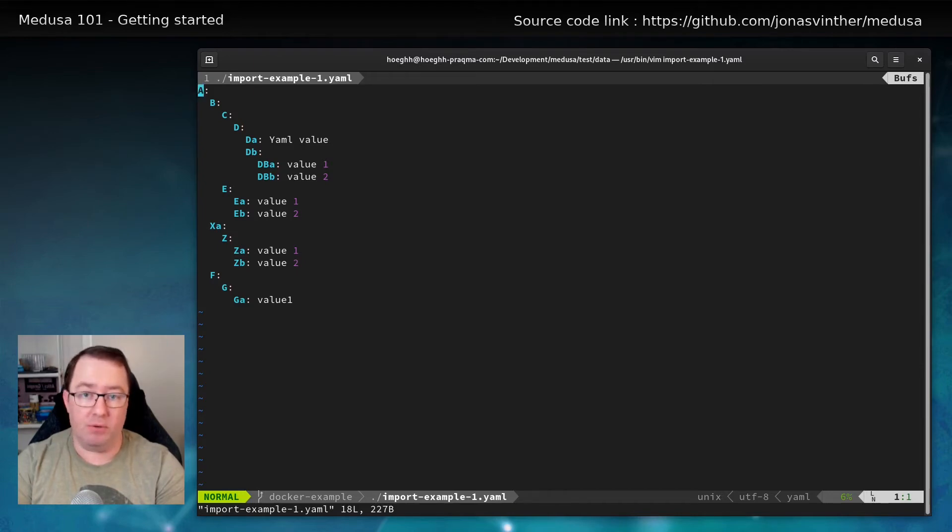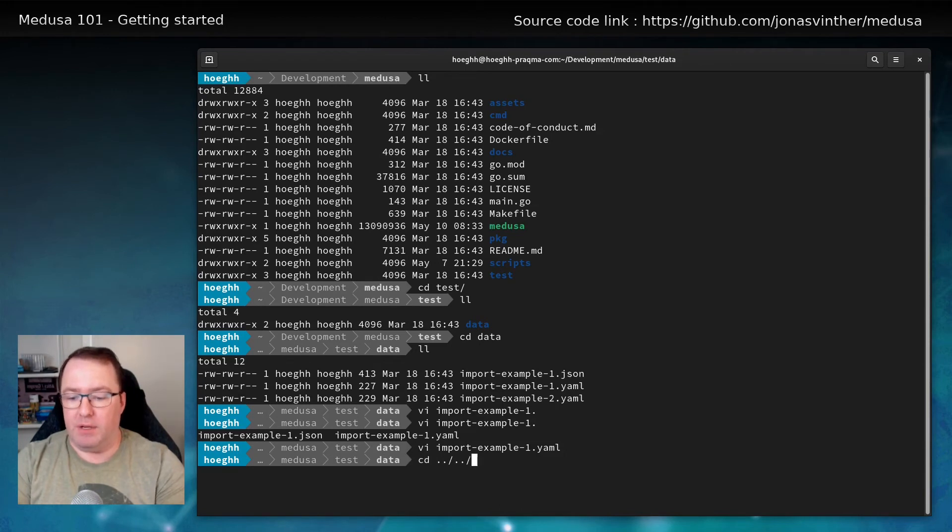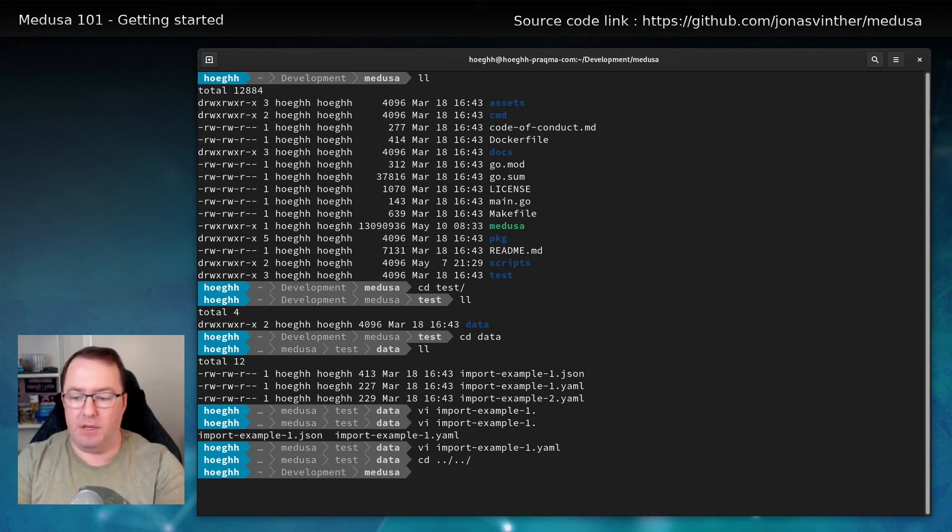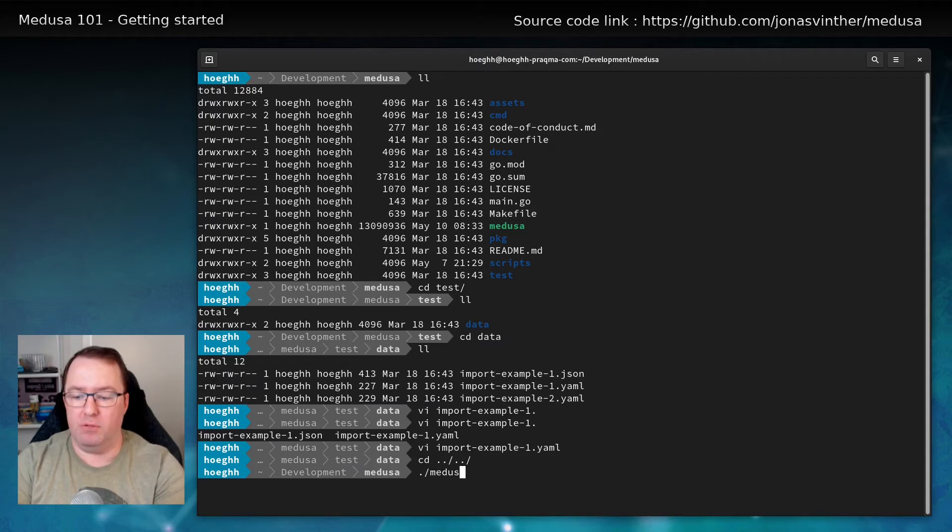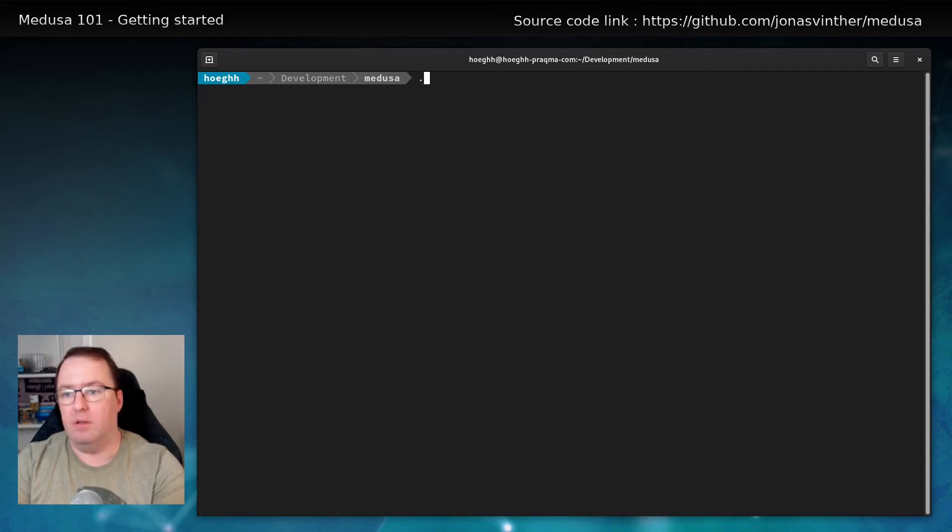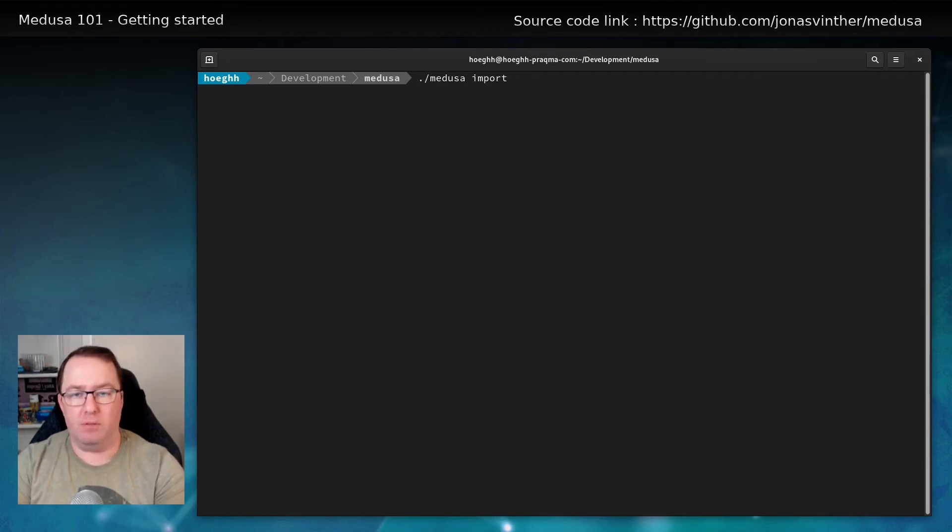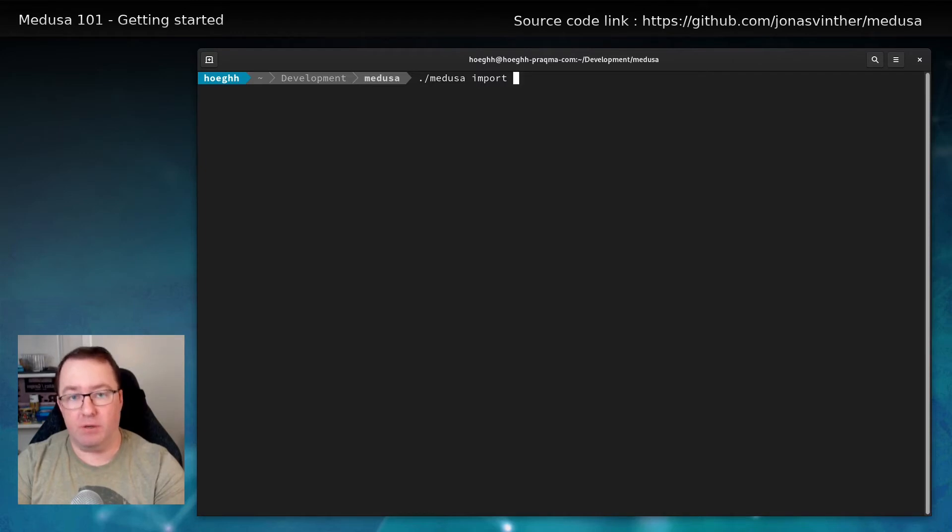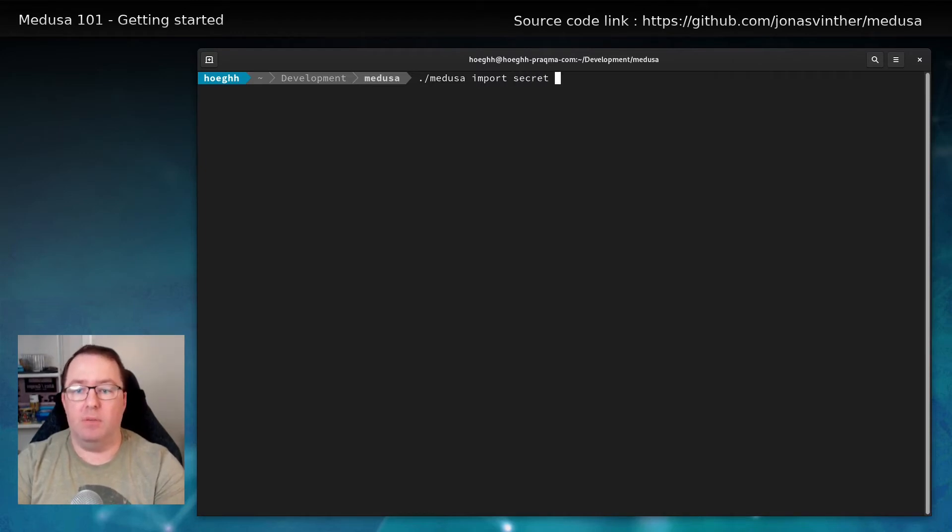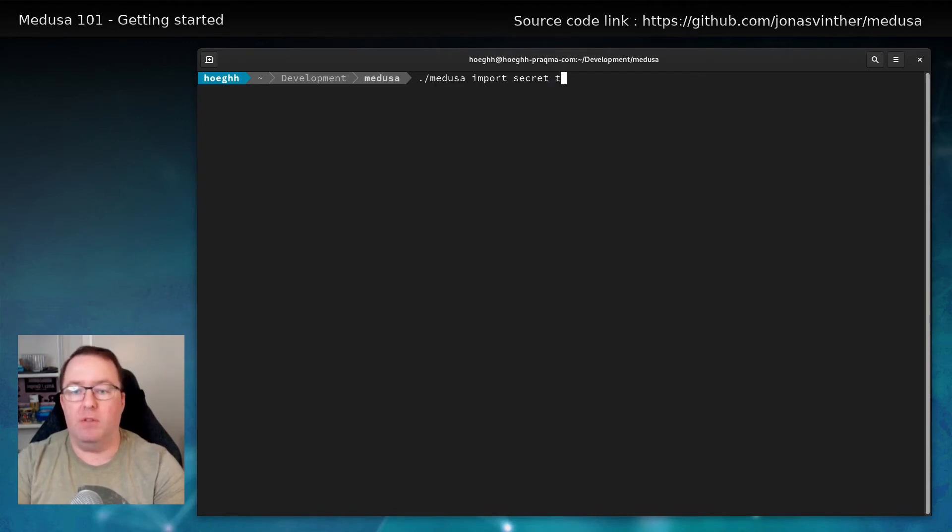Let's take the YAML. It's a very simple data structure with key values at the end on the leaves. And I would like to import this into vault. So let's go back here and say Medusa import. And I know for a fact that we have a mount point or a secret engine called secret. So I'll import it on that. And I don't have anything there. So it'll have to be in the root.